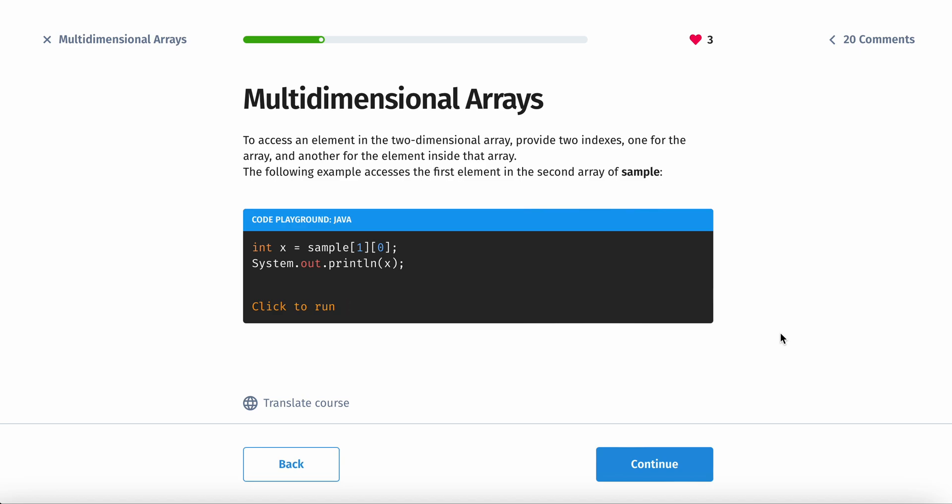To access an element in the two-dimensional array, provide two indexes, one for the array and another for the element inside that array. The following example accesses the first element in the second array of the sample.